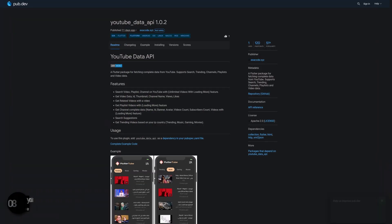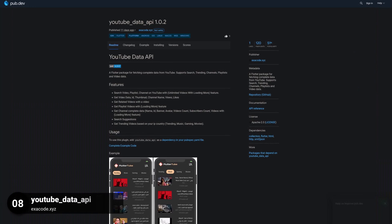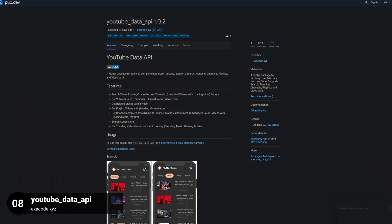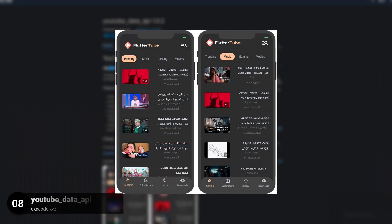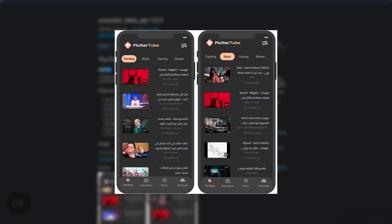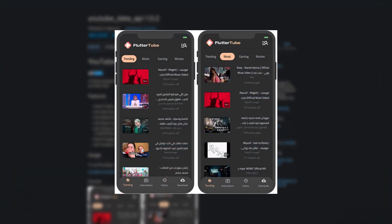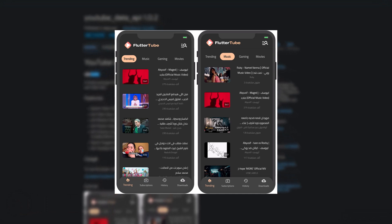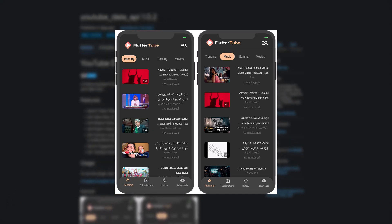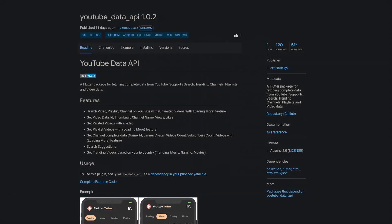Number 8 is called YouTube Data API, a Flutter package for fetching complete data from YouTube supporting search, trending, channels, playlists and video data.